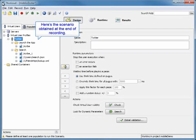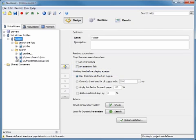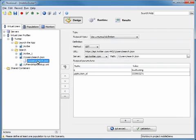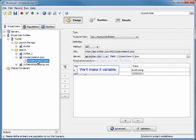Here's a scenario that we obtained at the end of that recording. But what we're going to want to do is make it a little bit more realistic. We're going to go into the search that was carried out on Twitter and make it variable.